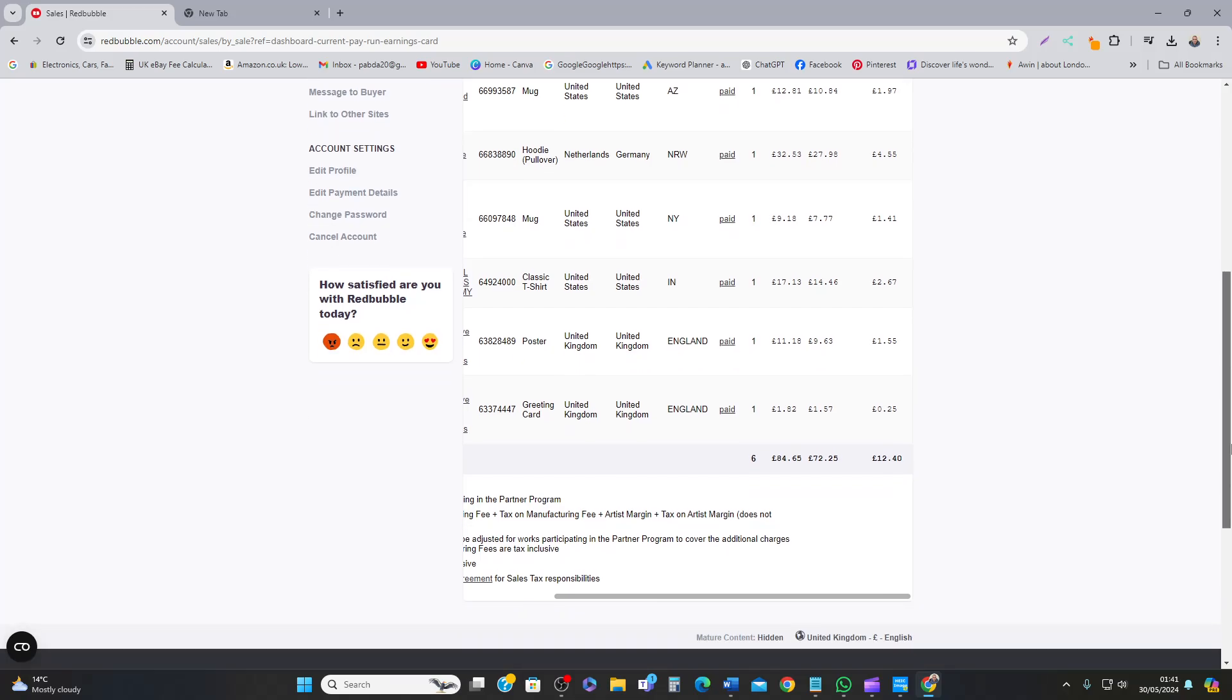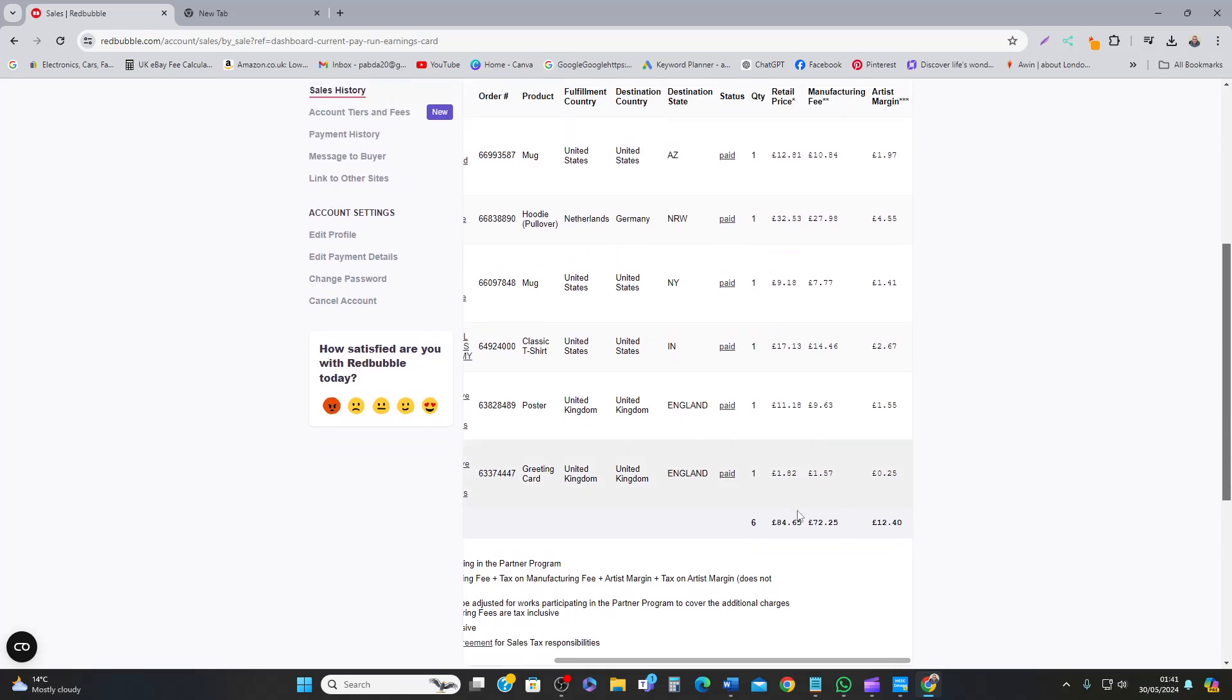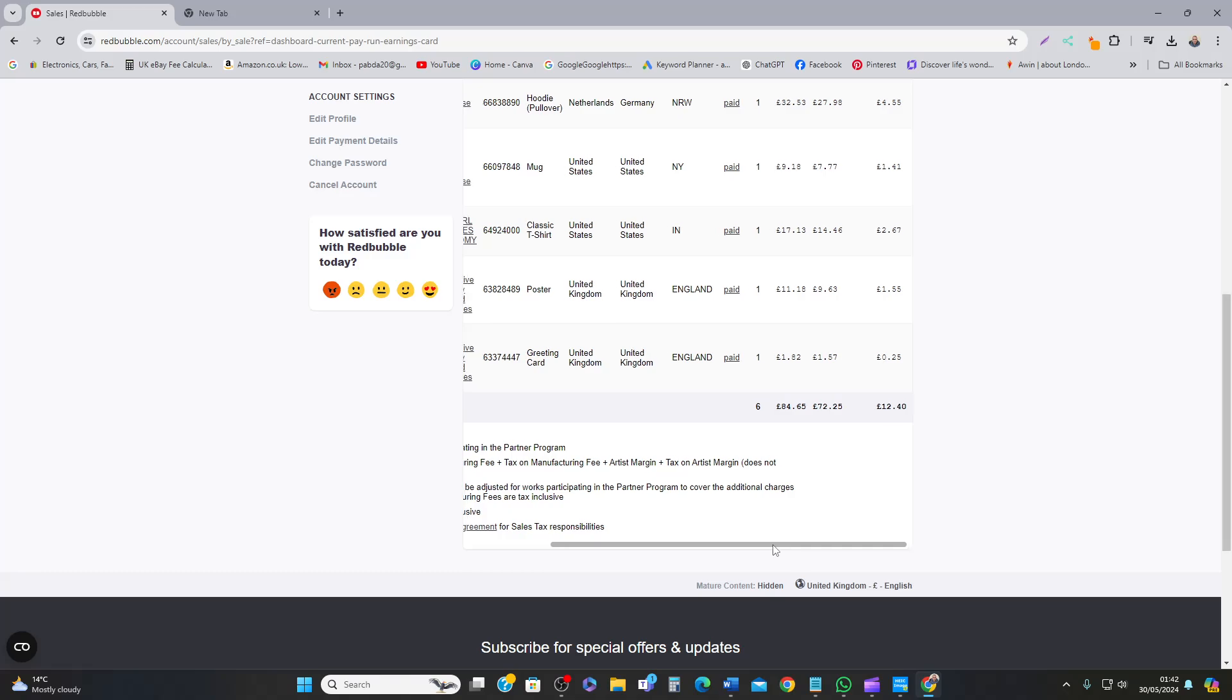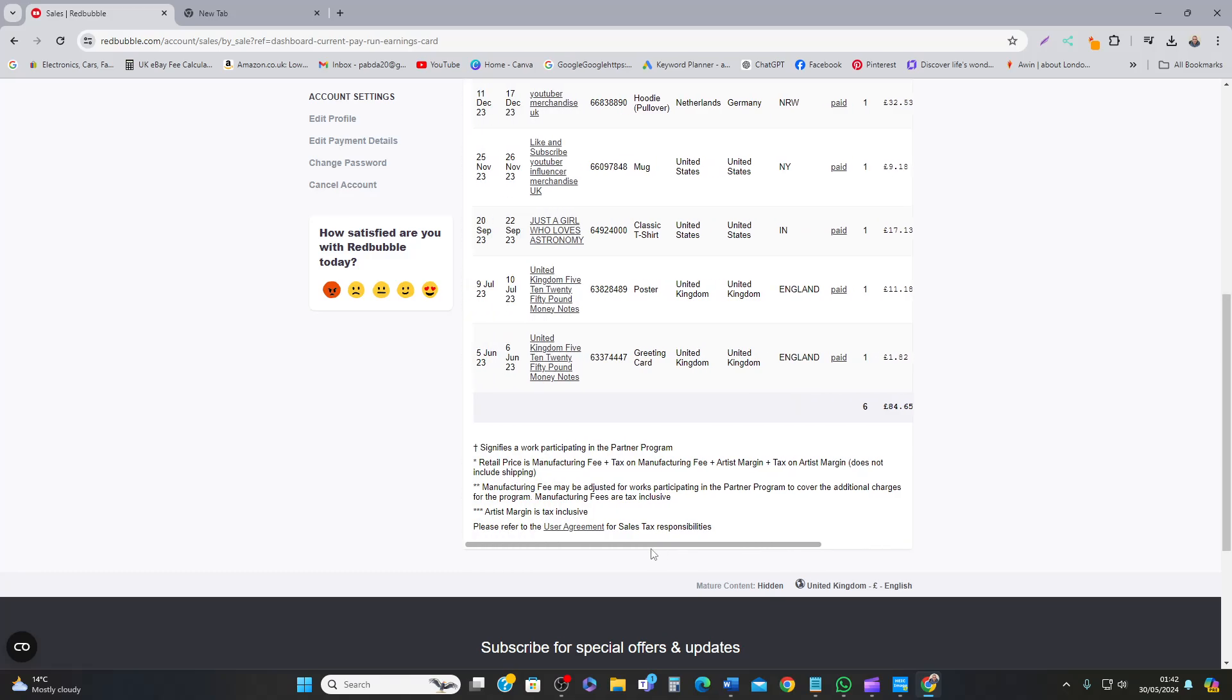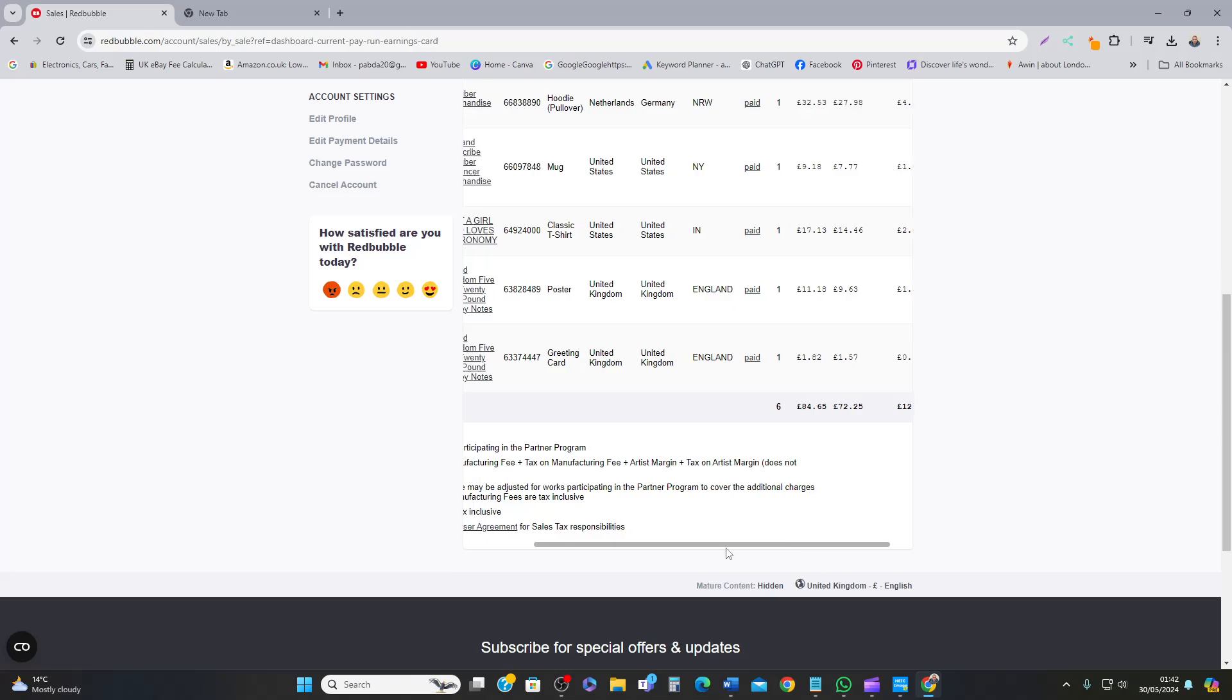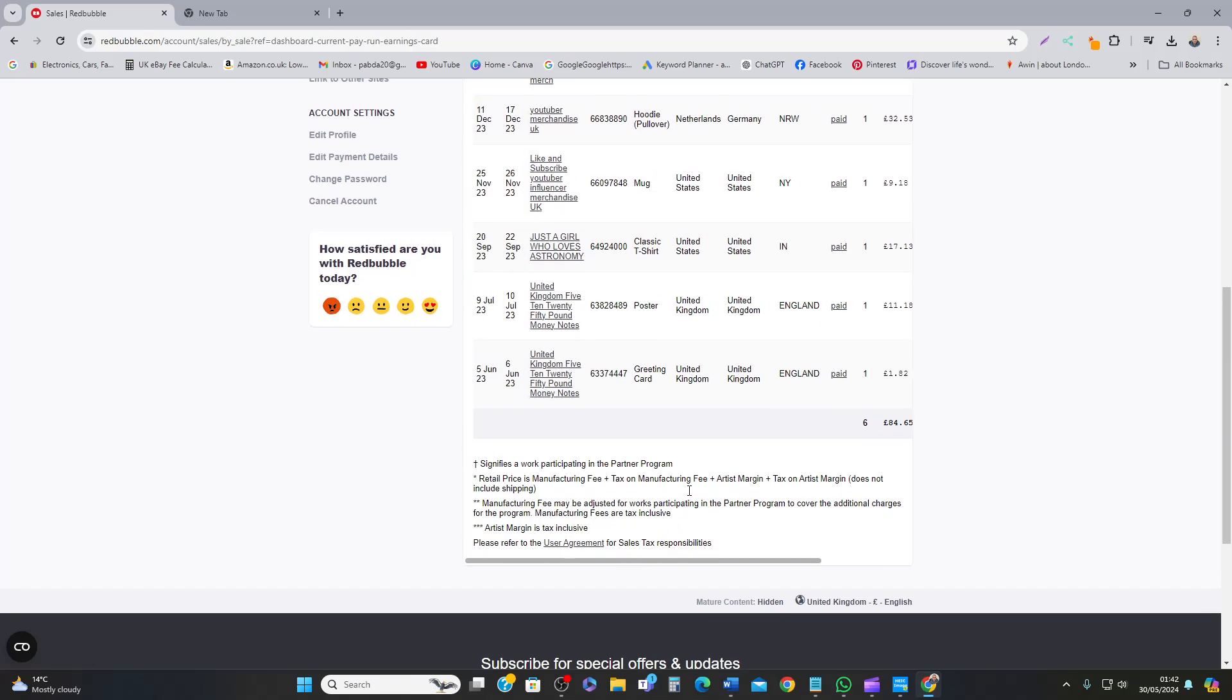So out of £84.65, commission was £12.40, which is great. I've done nothing much but to load up some designs. I can imagine if I keep on loading these designs, hundreds and hundreds.